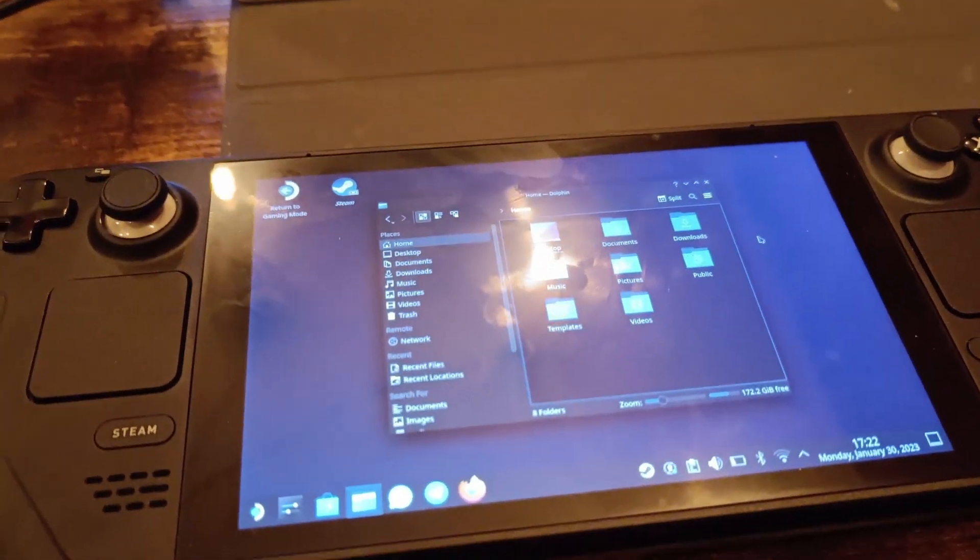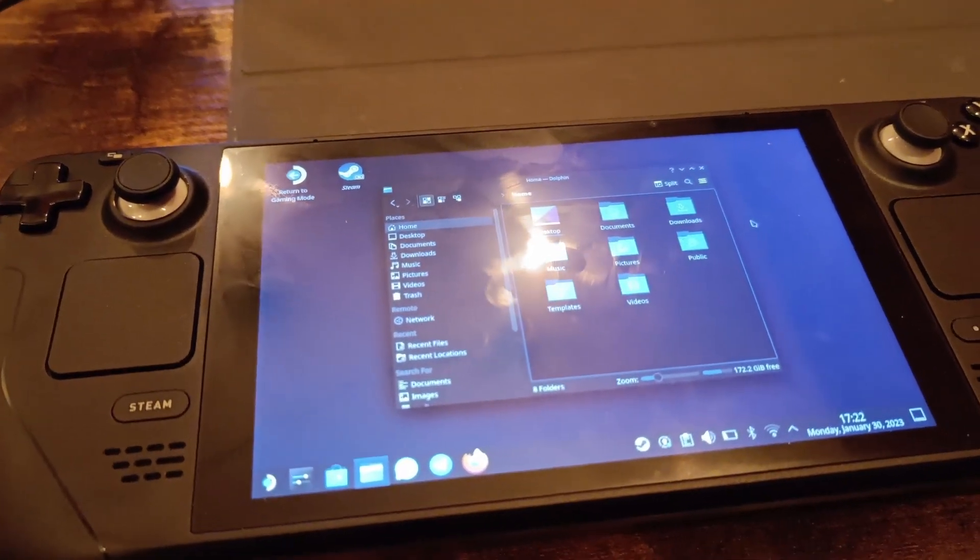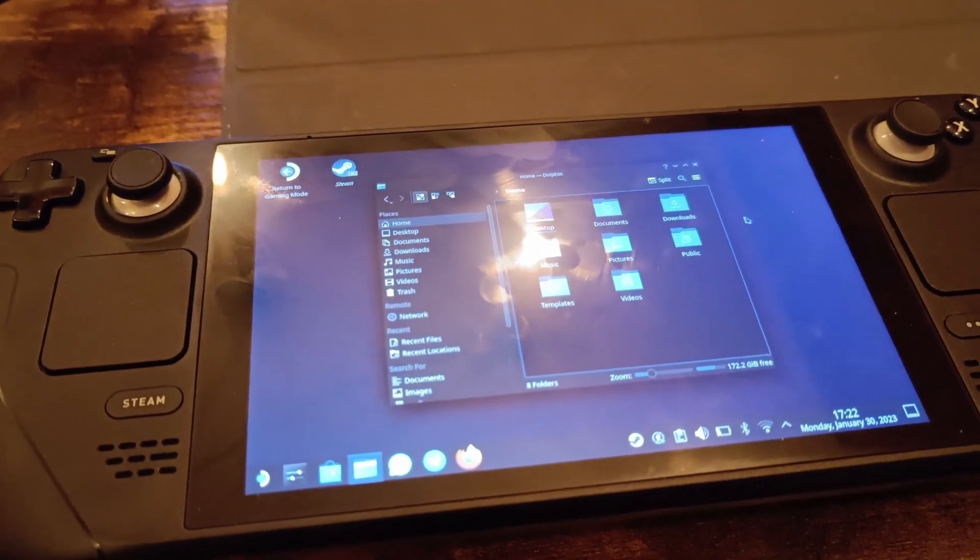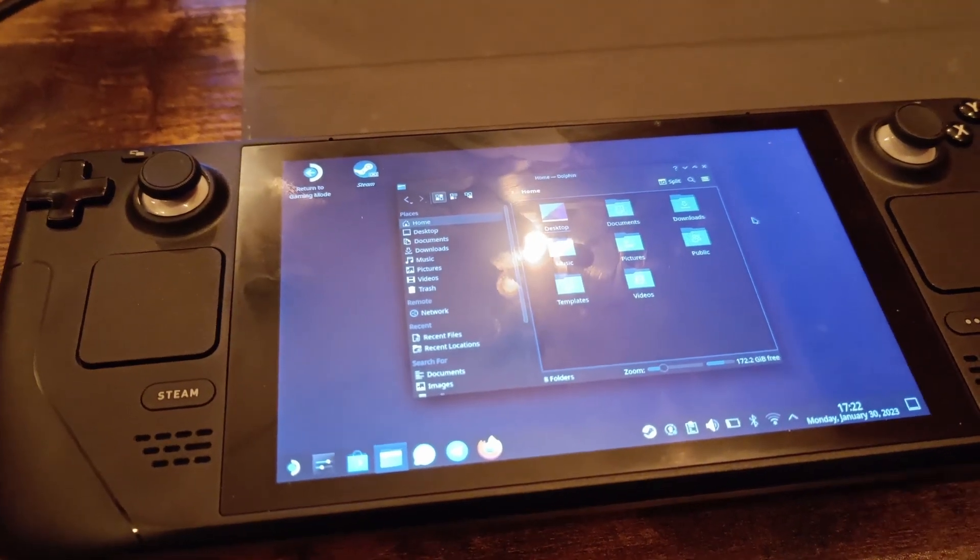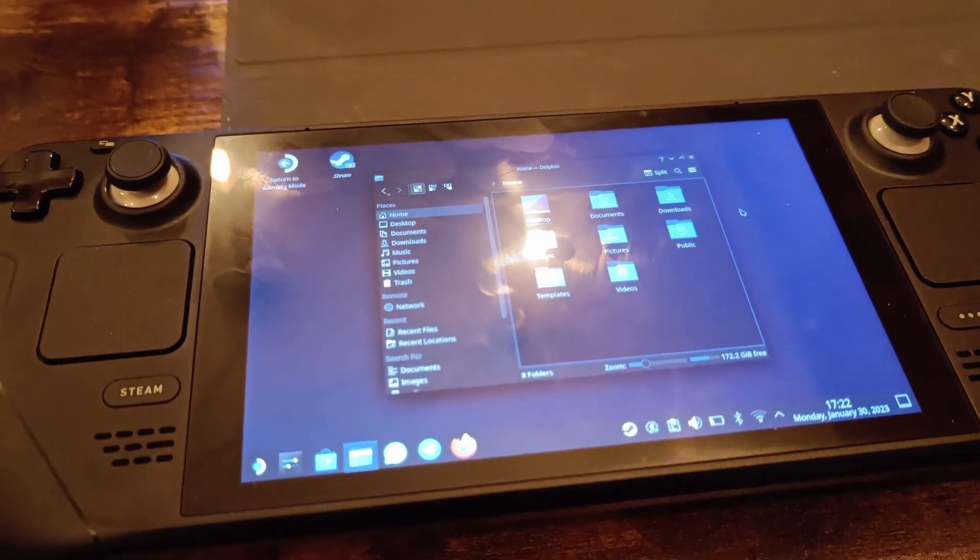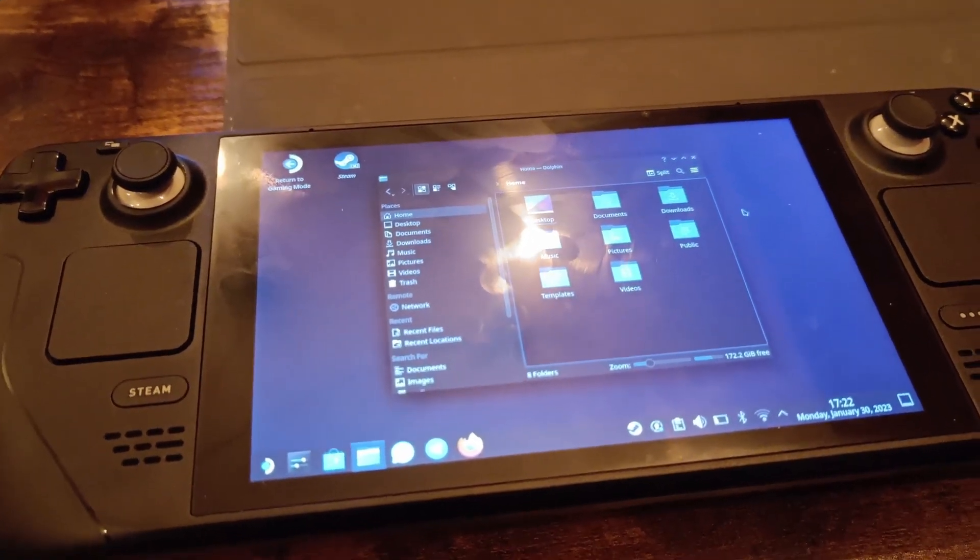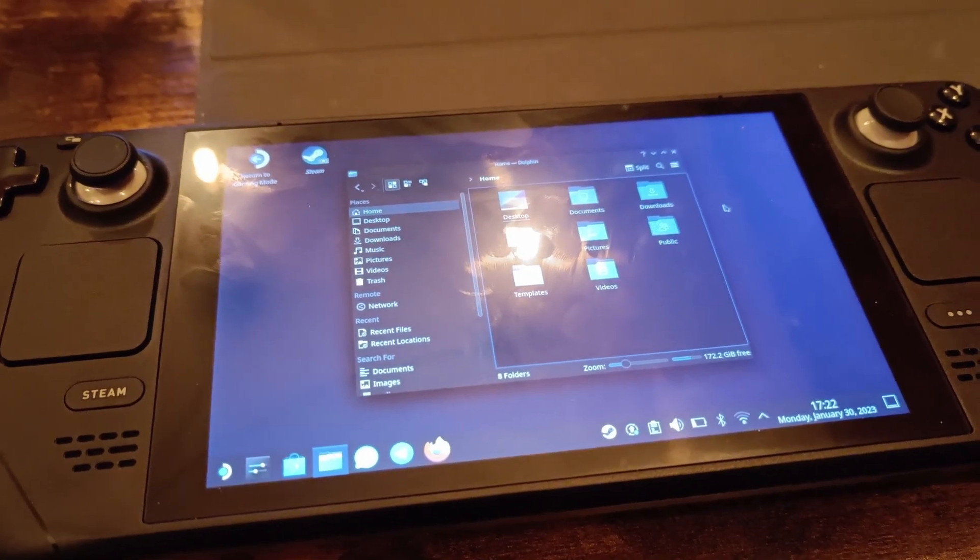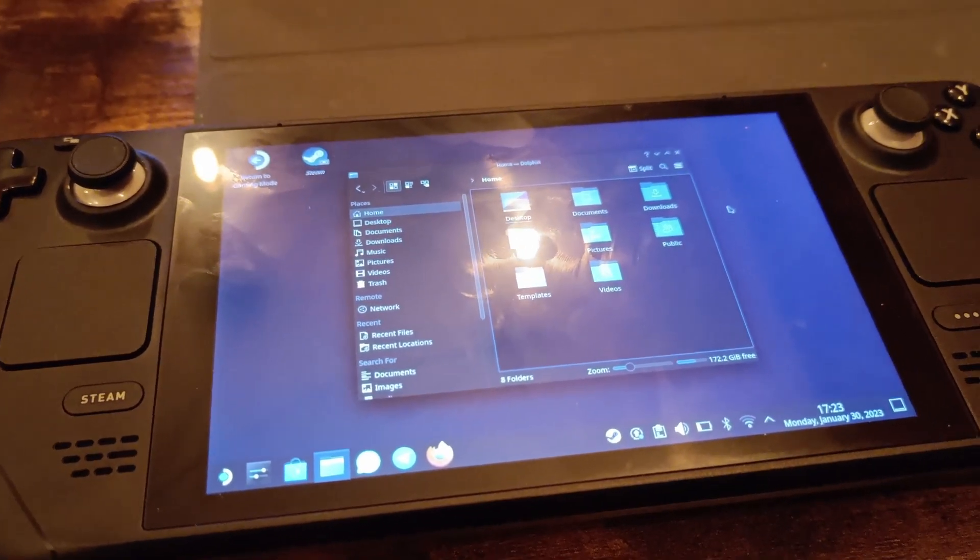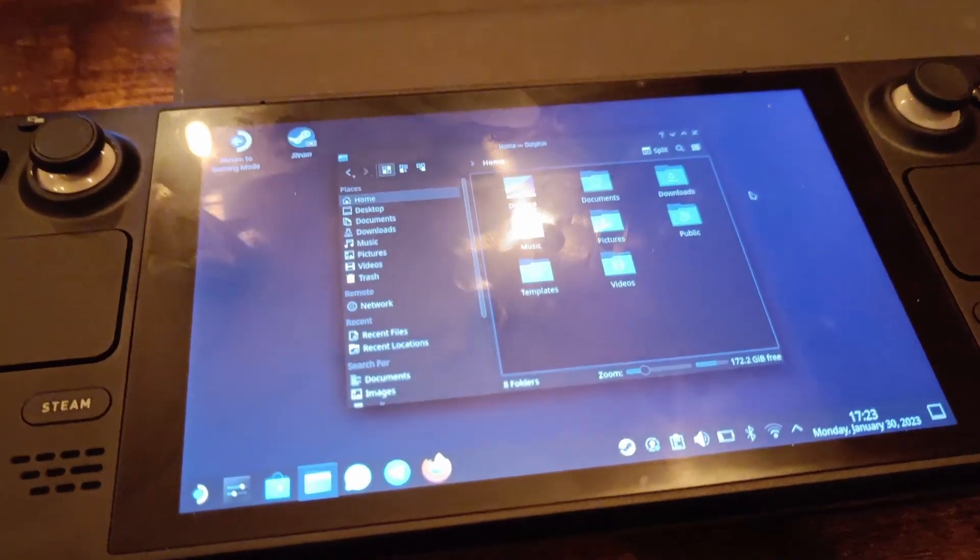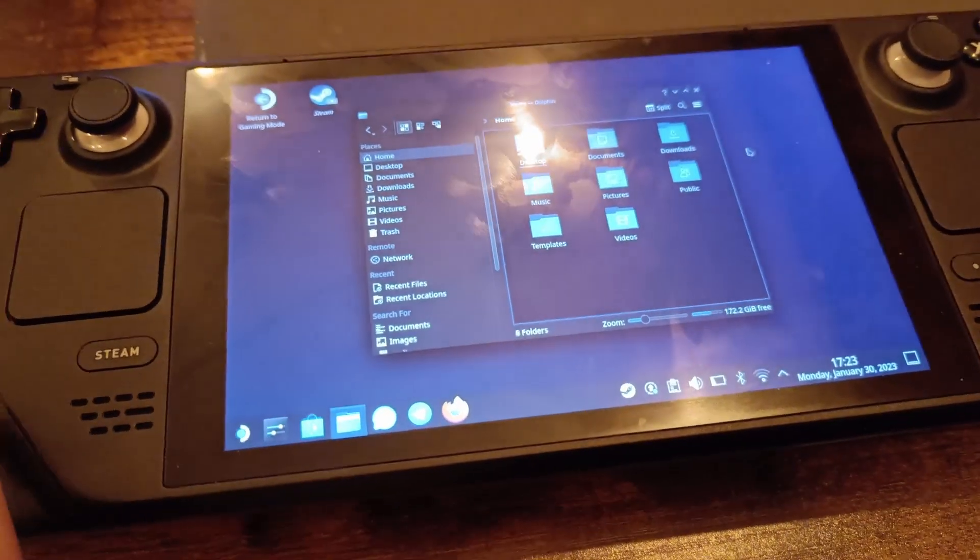Hey guys, welcome to another video. I have a Steam Deck and now I'm going to show you how to get mods on Euro Truck Simulator 2 without using the Steam Workshop. So first of all, we go into desktop mode.